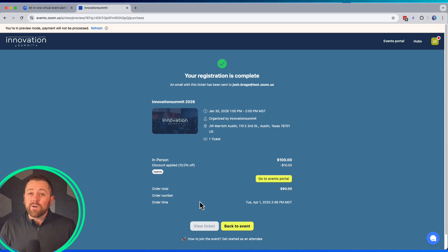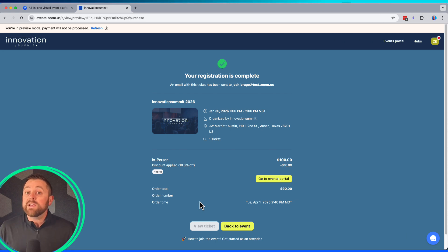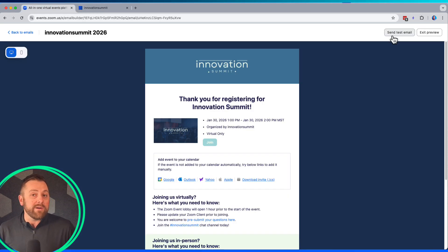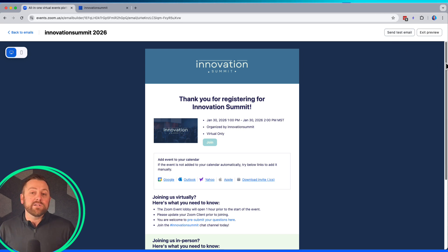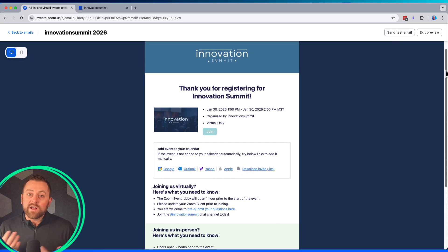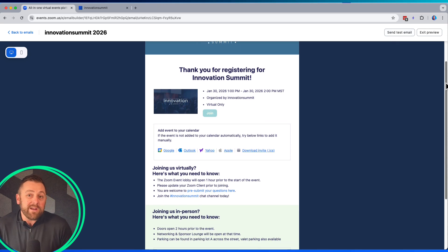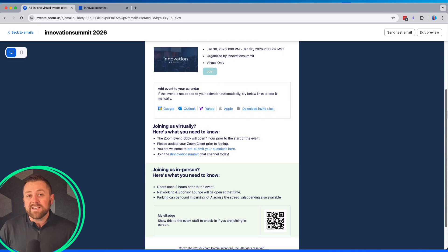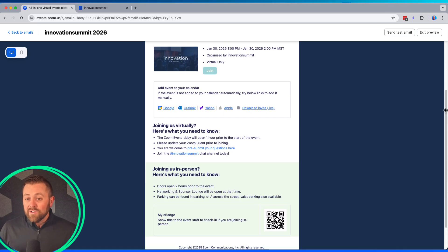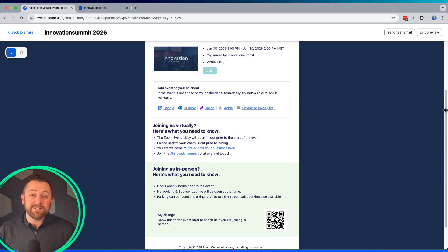From there, your attendees receive a confirmation email and up to three reminder emails. These emails can be customized to include all relevant information. Here I've given instructions for both my virtual attendees along with my in-person attendees.